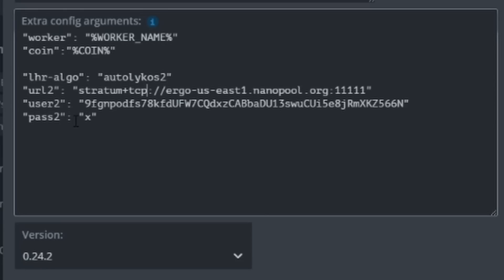We then have url2, so that's saying the second coin that it's going to mine, what is the pool? Right now I am mining to Nanopool. Find out what your stratum is for your pool as well as the port and just add that in here. Then the next line where it says user2, that is your wallet address for Ergo, and then finally pass2 if the second coin has a password for it.